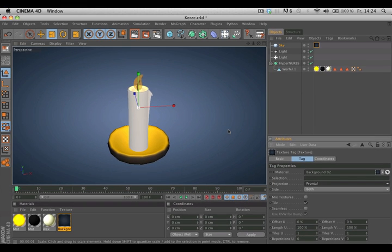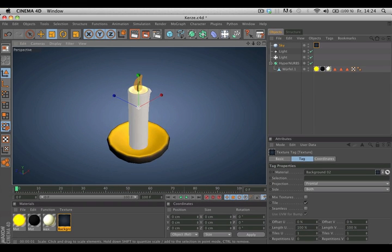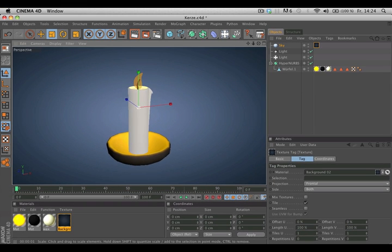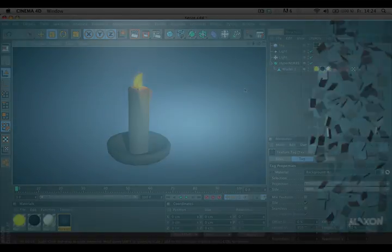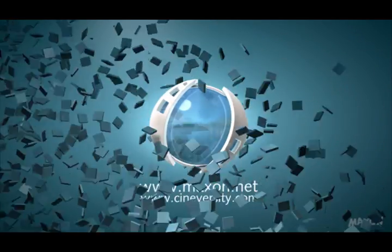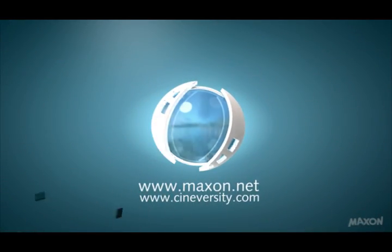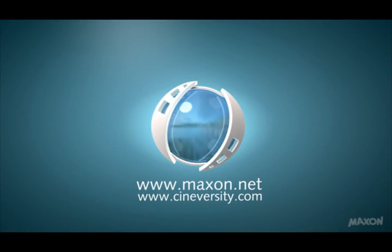Now you've got a nice background and it will also be visible in the editor. Thanks for watching. For more information on Cinema 4D or other Maxon products, please visit cineversity.com or maxon.net.